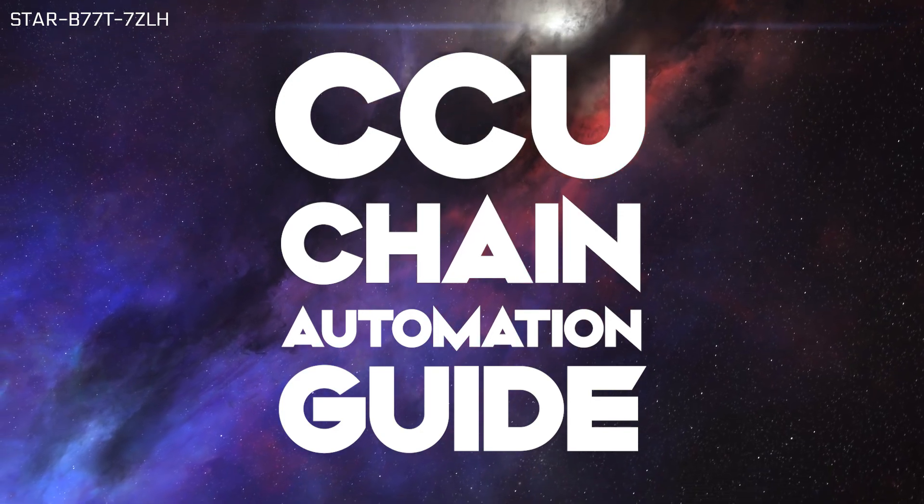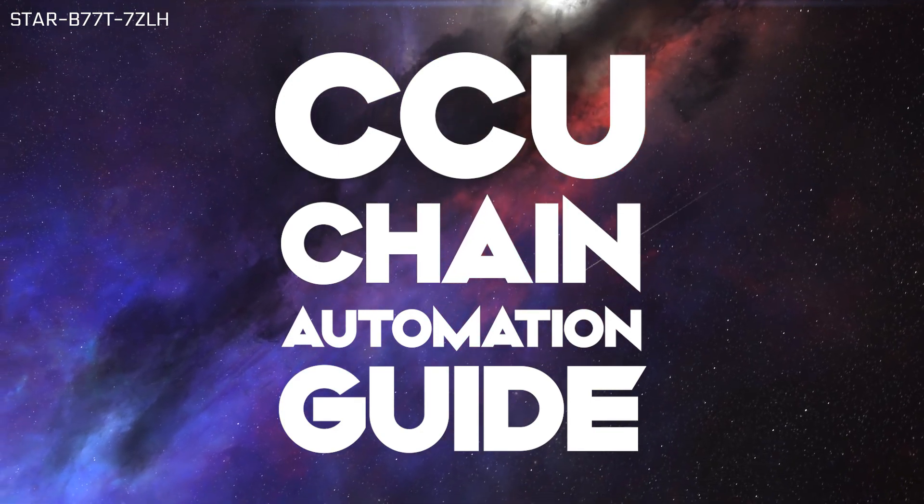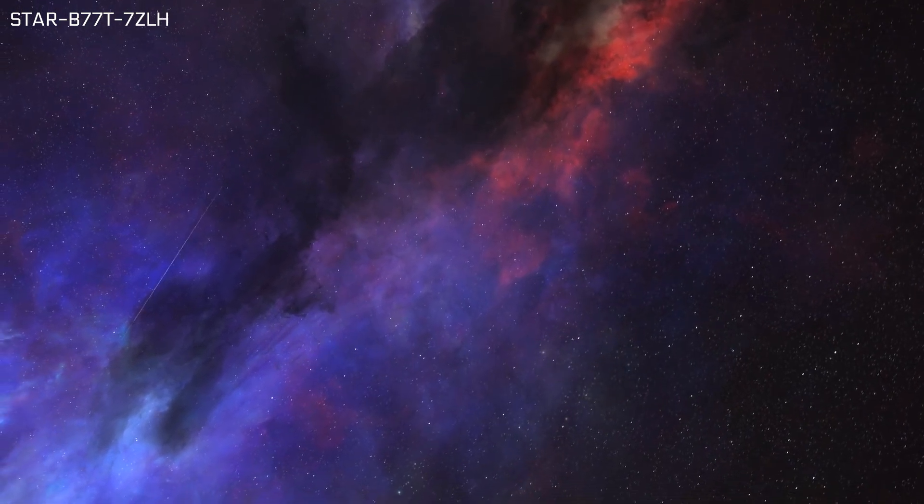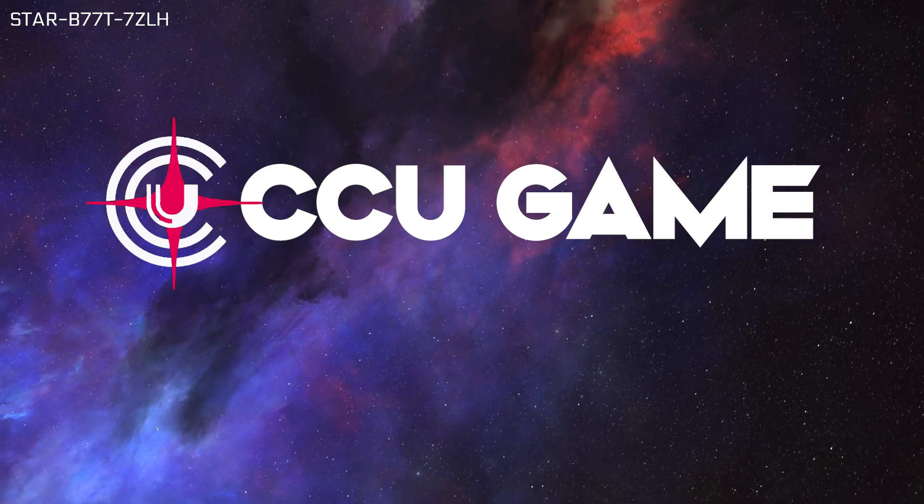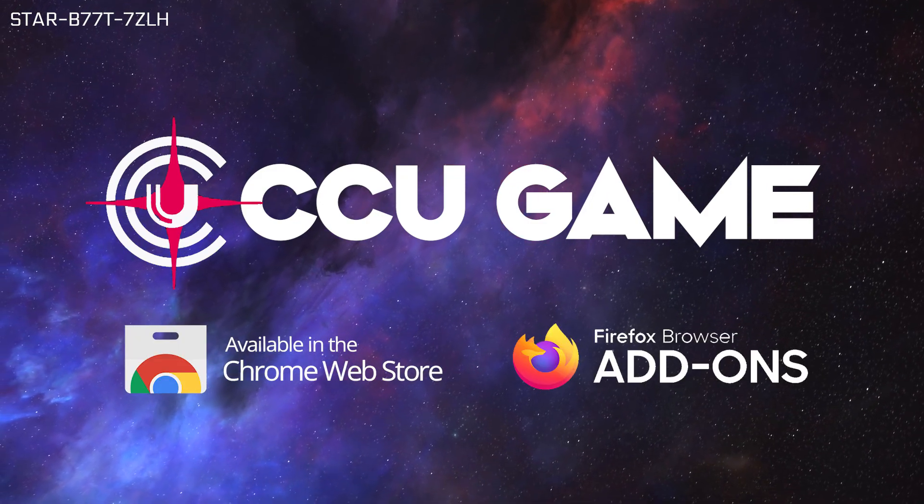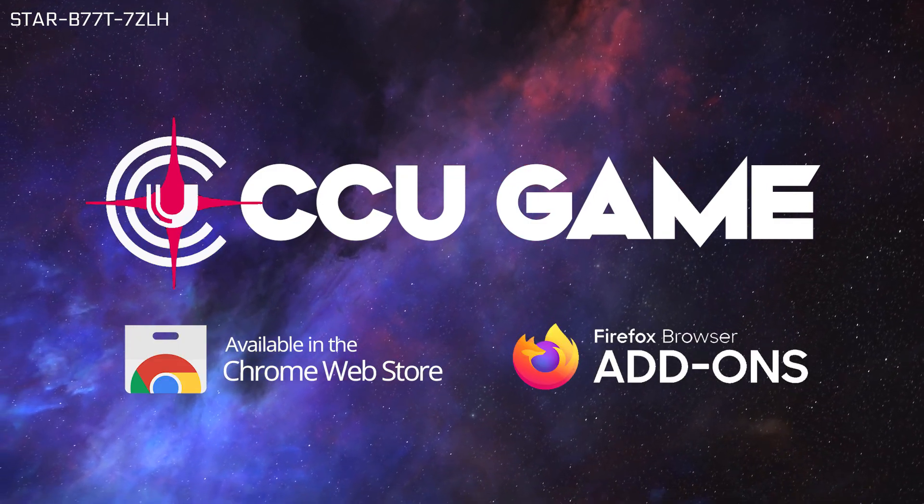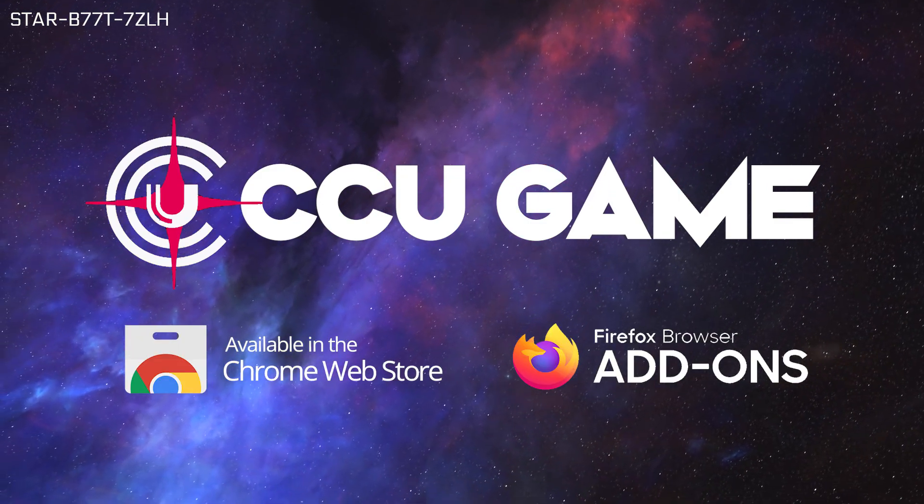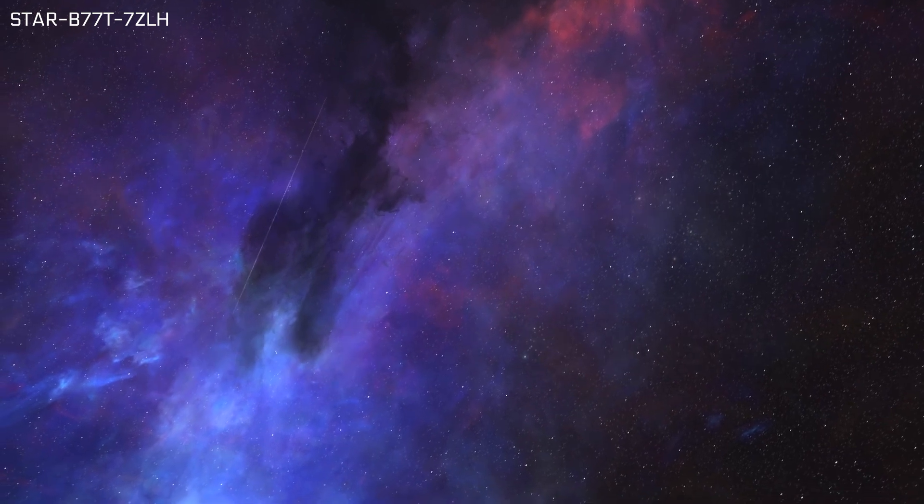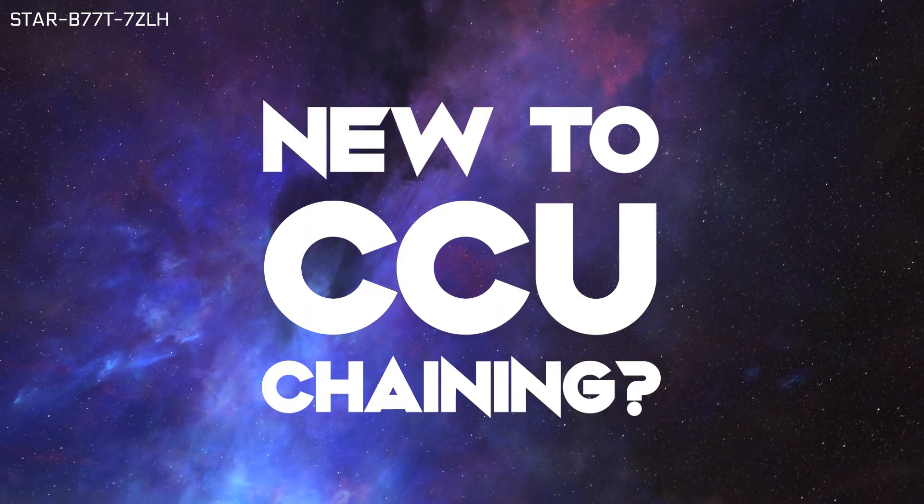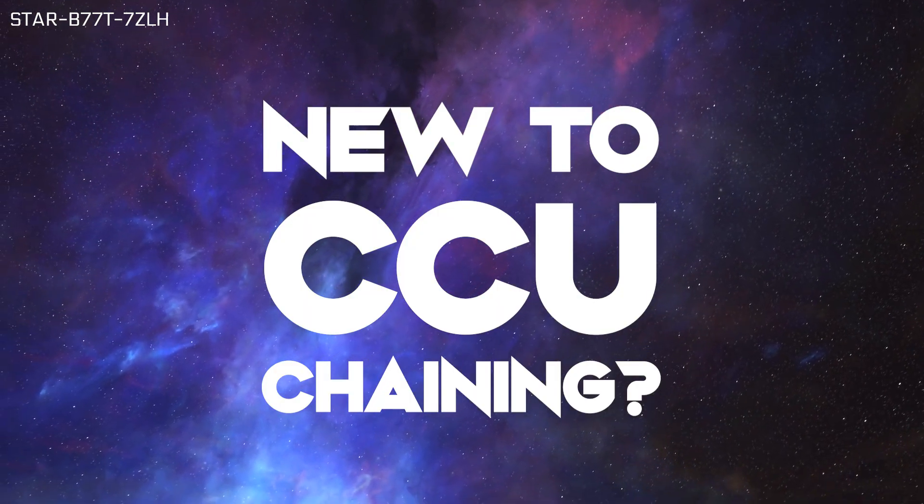Hello everyone, I'm Lonex Leth. Today, I will show you how to use the CCU game Google Chrome or Firefox extension to automate some of the management around CCU chaining.